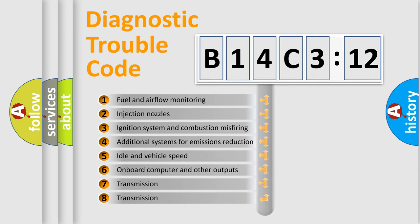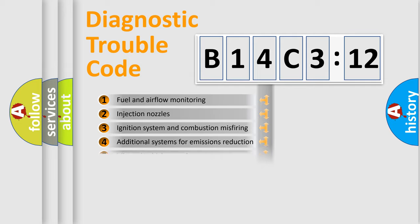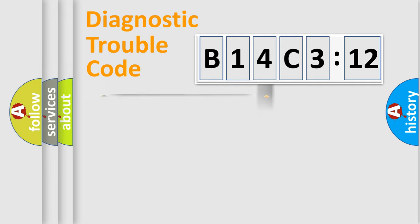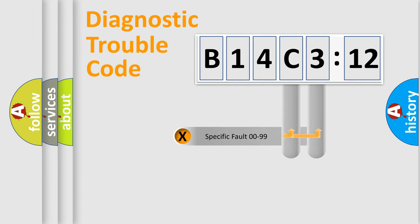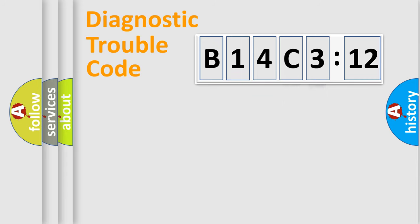The third character specifies a subset of errors. The distribution shown is valid only for the standardized DTC code. Only the last two characters define the specific fault of the group.